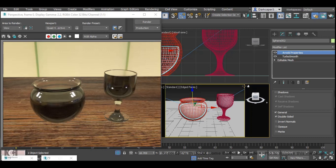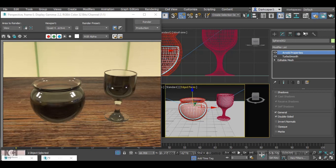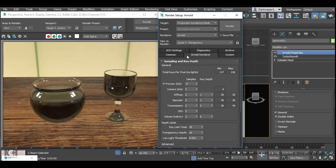So now we've told the software that the light can go through the objects. Now we've got to tell it how deep in the object it's going to have to go through. The way we do that is we go into settings and under the Arnold render tab we want to change transmission where it says ray depth from 2 to 8.